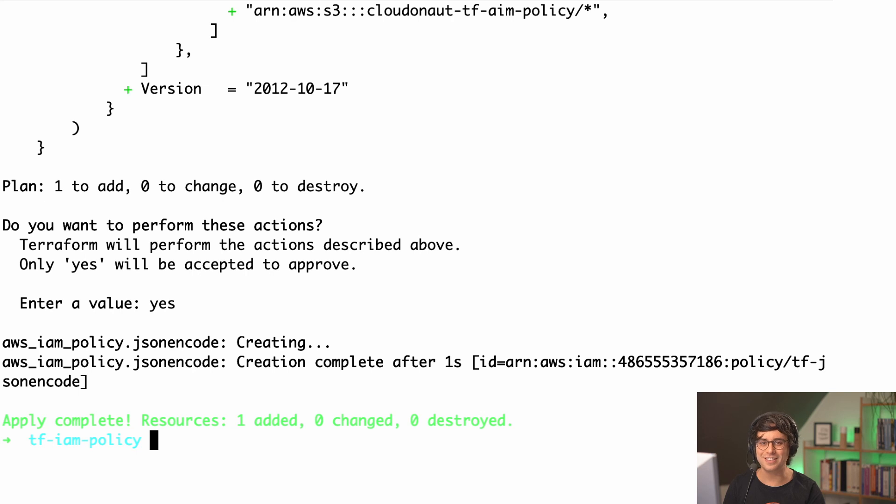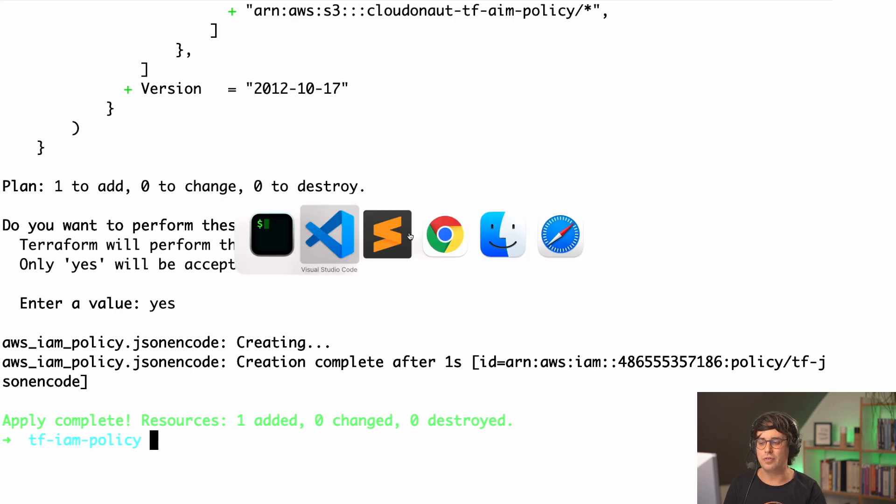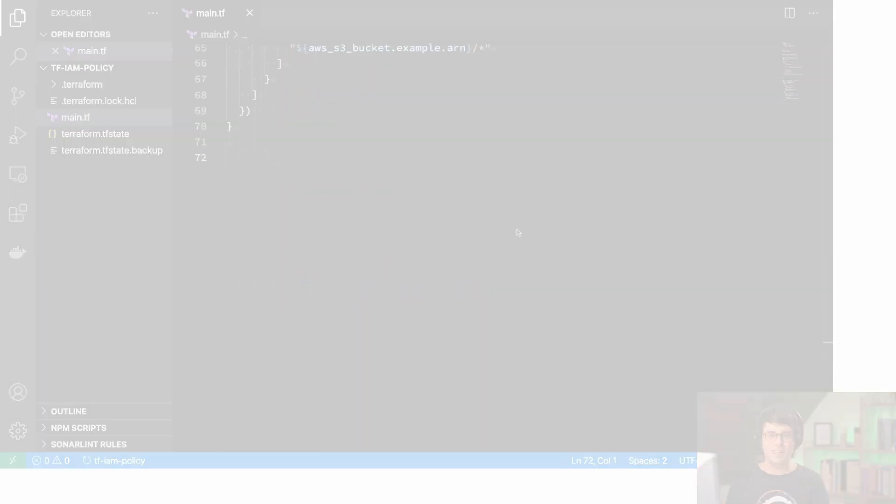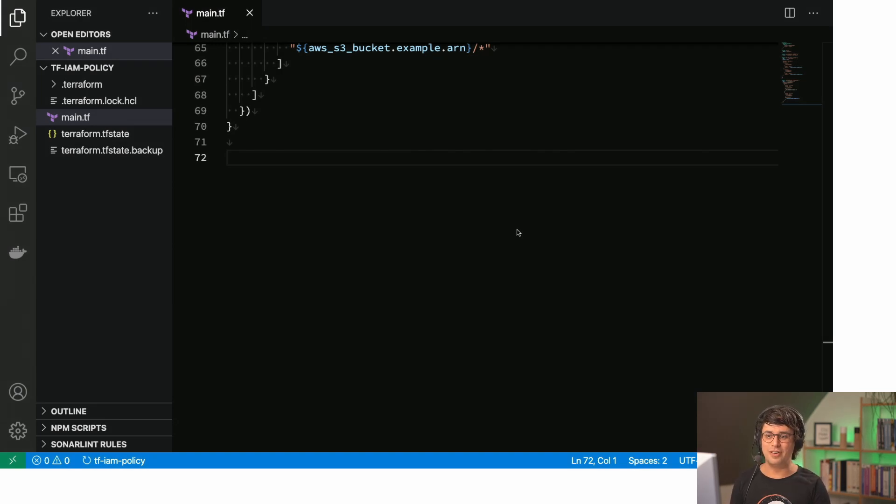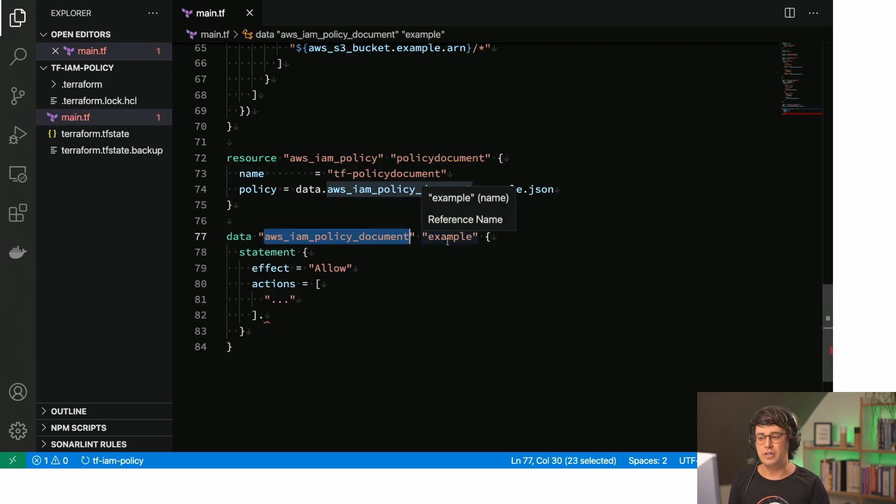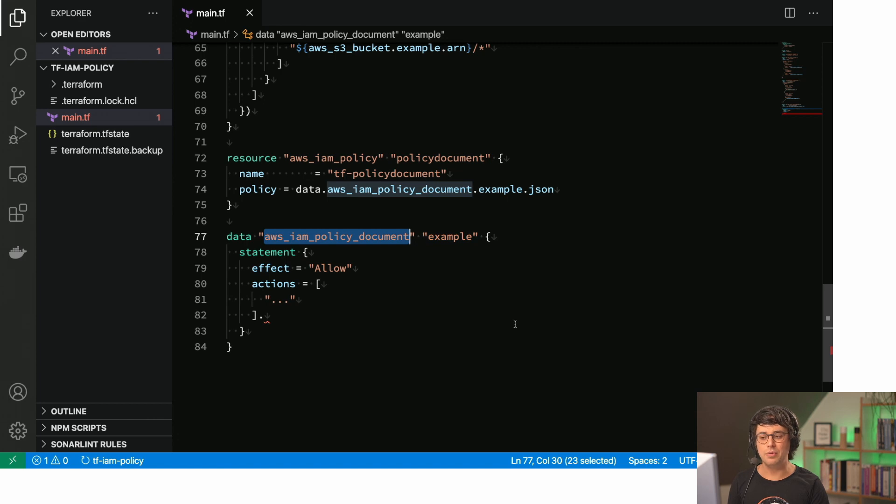Okay, so let's discuss the third option, which I basically prefer, and I will show you why in a second. The third option uses a data resource which is called AWS IAM policy document.